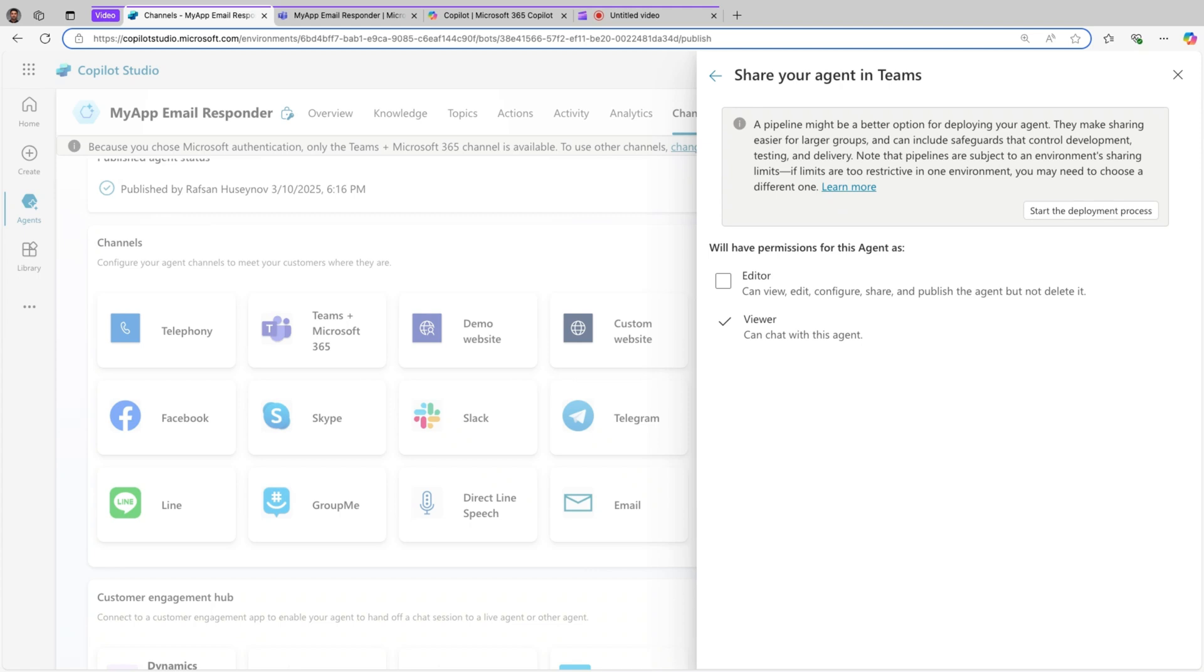So far, if you are new in Copilot Studio, you should always use solutions. That's a very important concept. Basically you would create a solution in Power Apps and inside that you would create agents, so that way you can do the application lifecycle management from dev to QA and from QA to production.